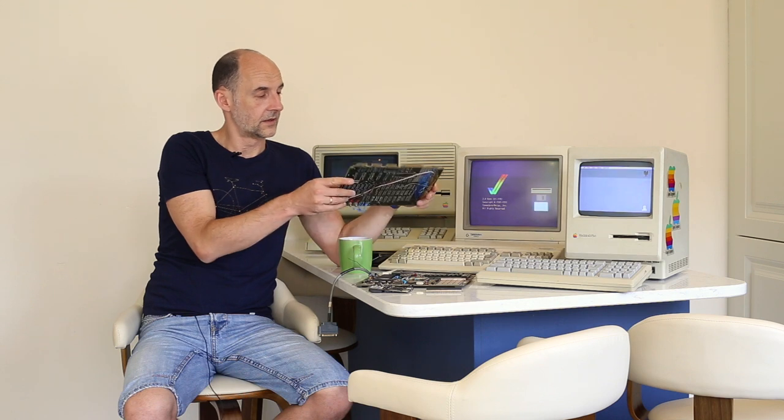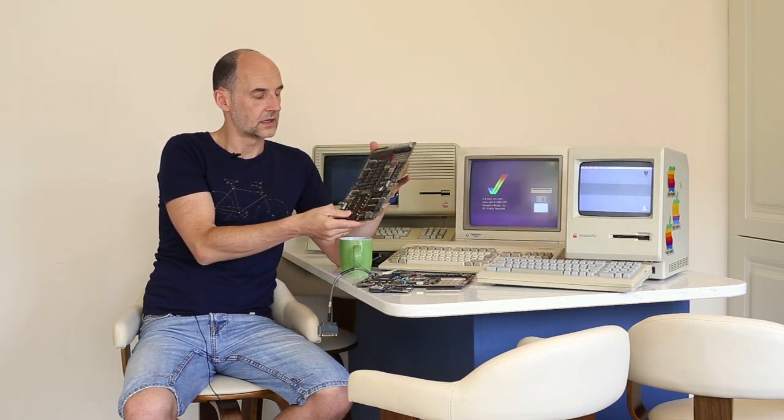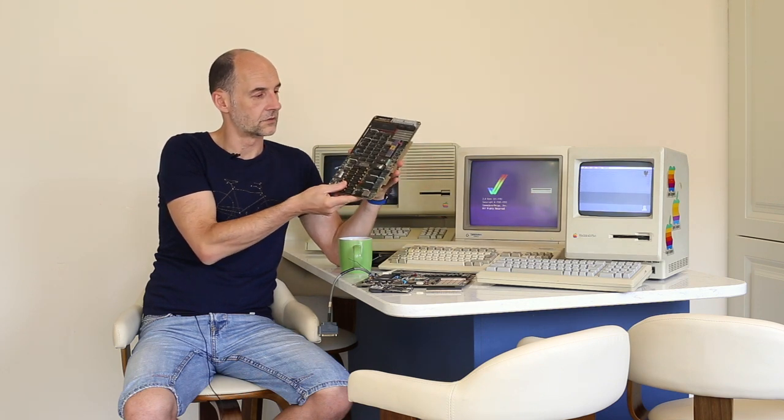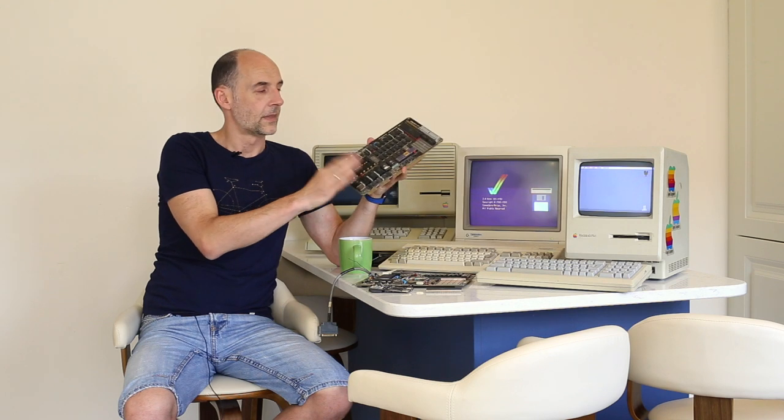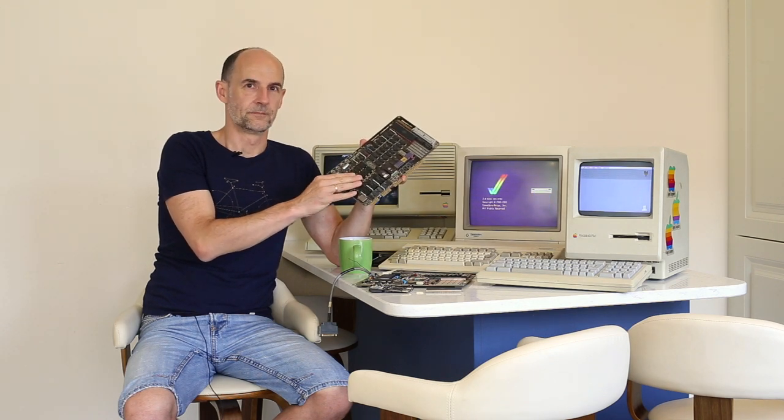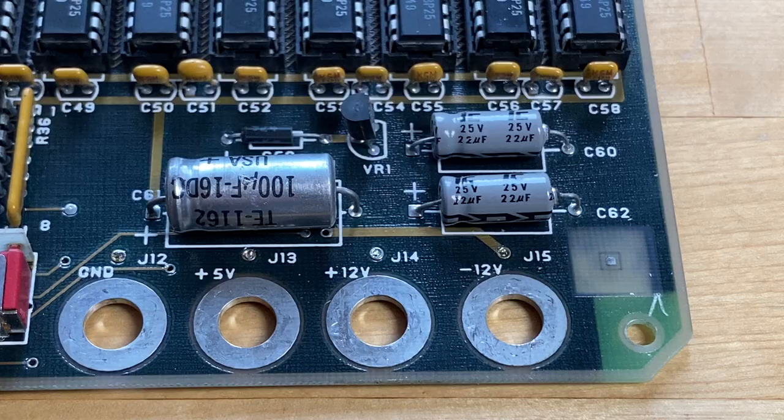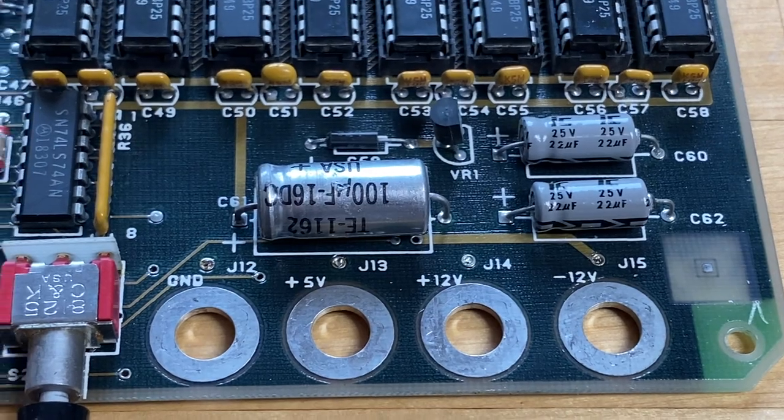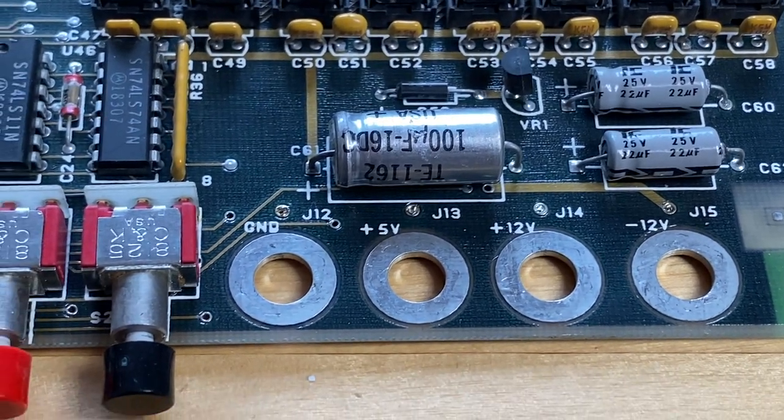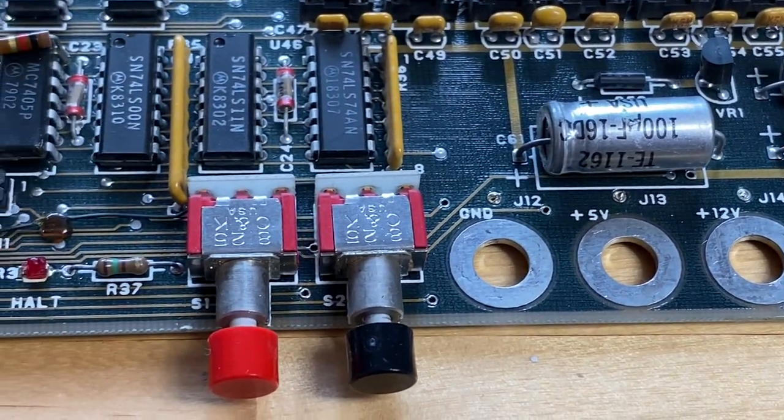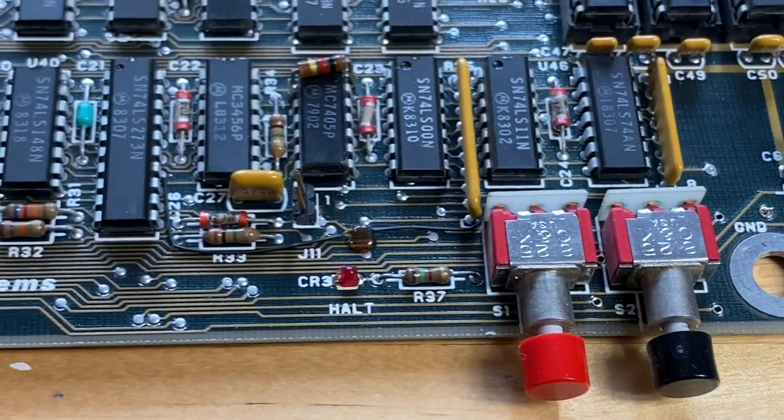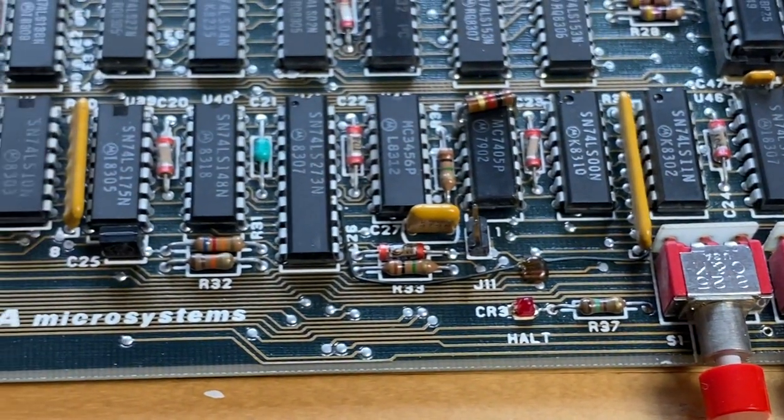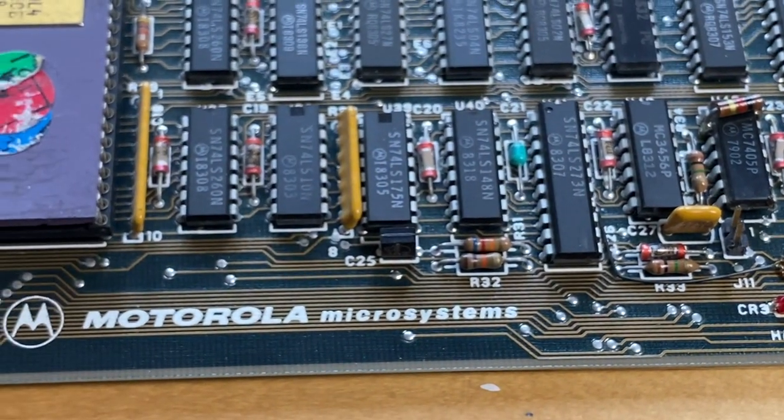But first, before we do that, let's quickly introduce the hardware capabilities of this board. The 68k Educational Computer Board, which is 40 years old at the time when I'm recording this video, was quite capable hardware-wise.